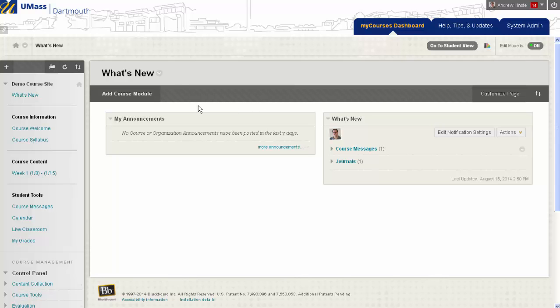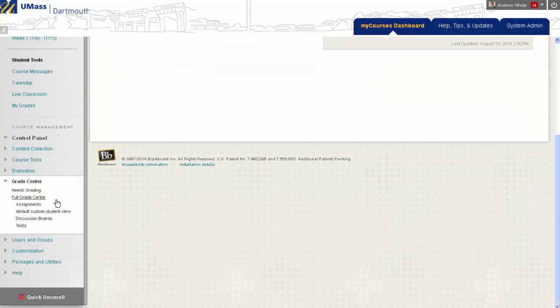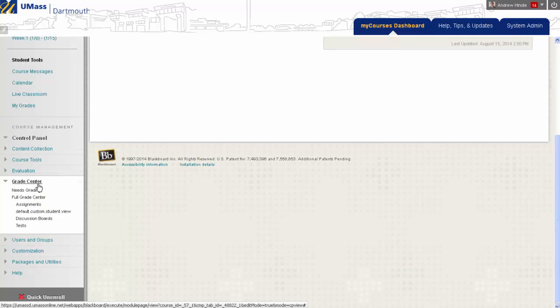To grade a journal entry in My Courses, scroll down on your course menu, and under Grade Center, select Needs Grading.